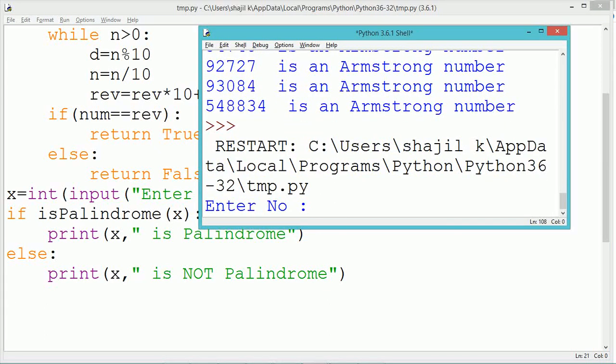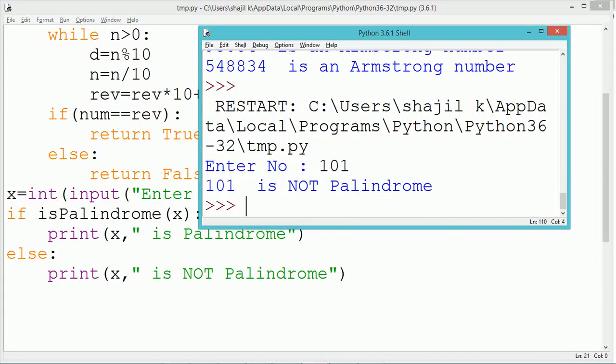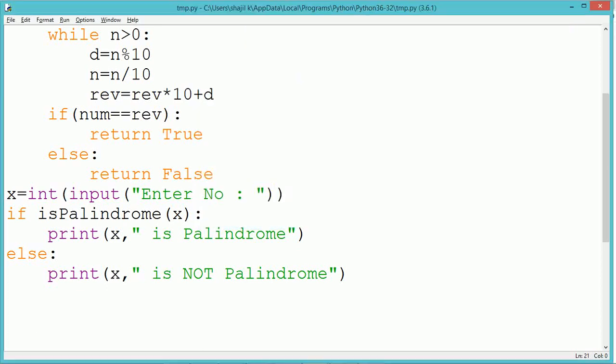During the division statement n equals n divided by 10, there is a specific requirement of type casting. It should be written with the keyword int. Otherwise during division, the value of n will become a floating point number, and the value will repeat for an infinite number of times.